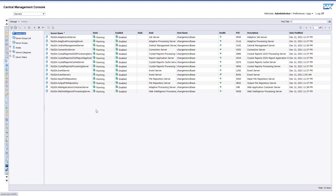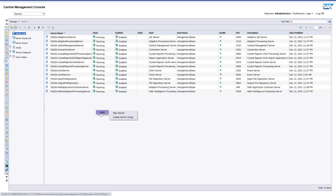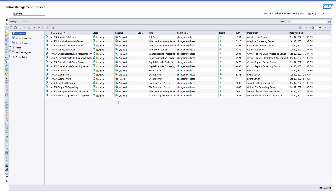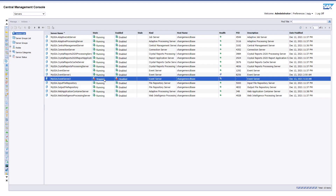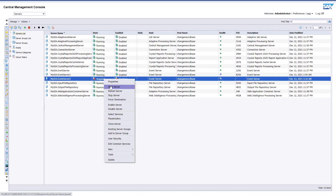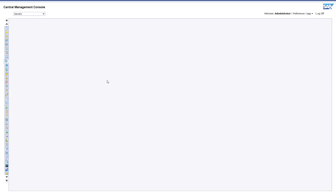Until now, there was no failover mechanism for when an event server was stopped or disabled. In this release, we're introducing a fallback server option for file events.